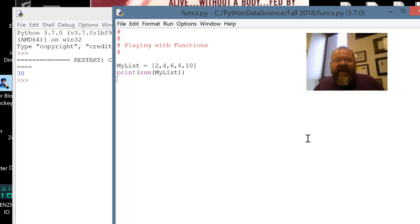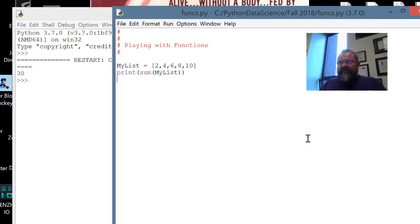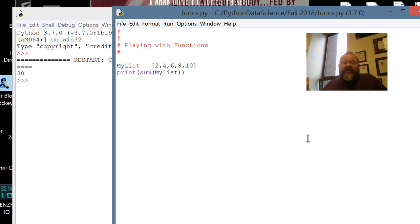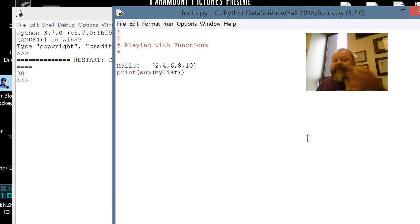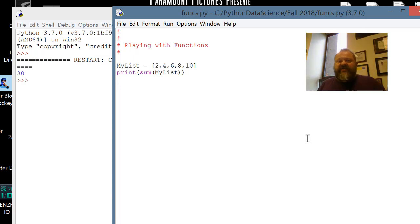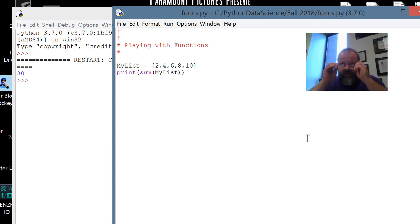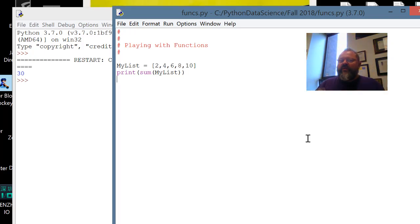When we think about the anatomy of a function, we think of its name — in this case print or sum. We think about what the arguments are for. Sometimes there are no arguments; sometimes there are. Here we happen to be using two functions that do have arguments. The argument for sum is my list, because we want to give it an iterable to sum up. When that answer comes back — 30 — it becomes the argument for print.